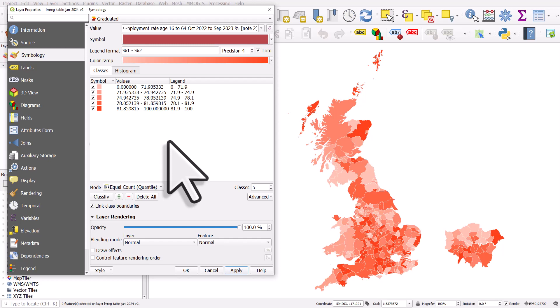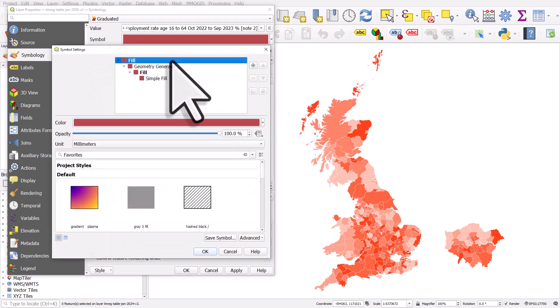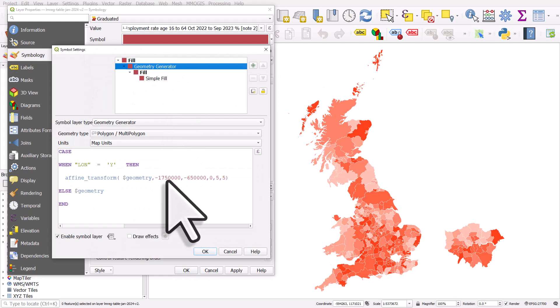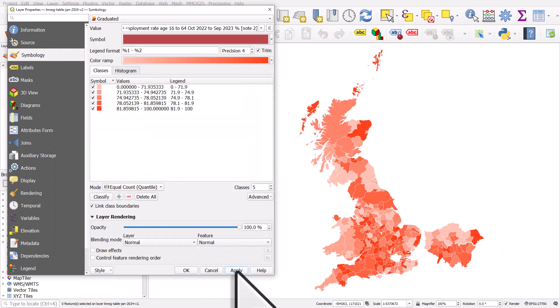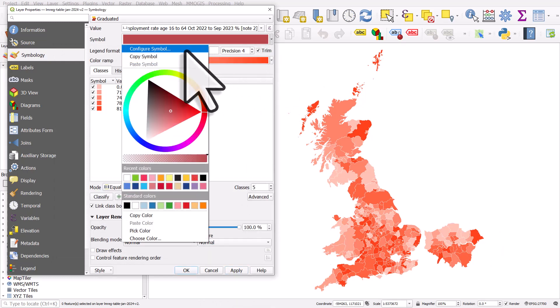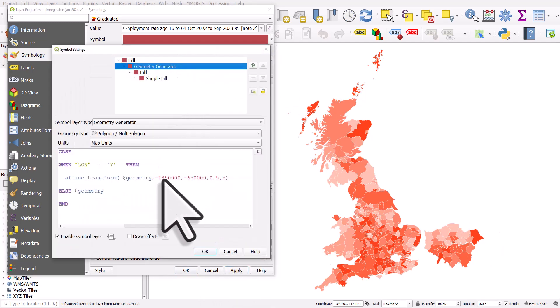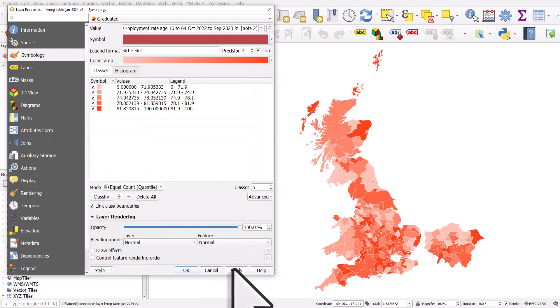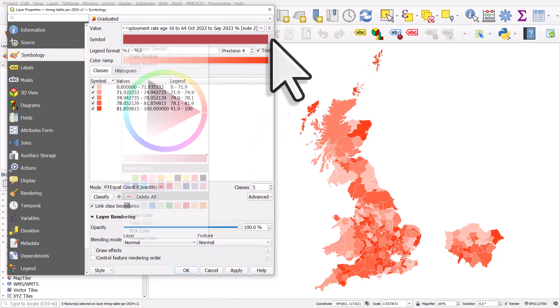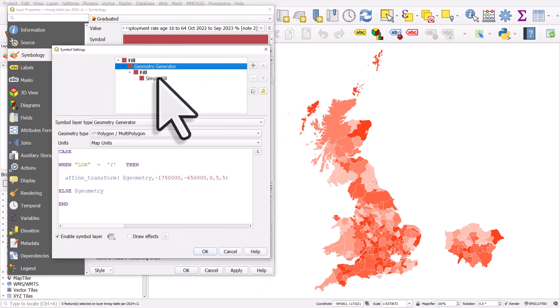If I went back to configure symbol and geometry generator, if I wanted to move it a bit more I could just change these numbers. Click OK and apply. A bit too tight, you see, so I'll move it back. Configure symbol.